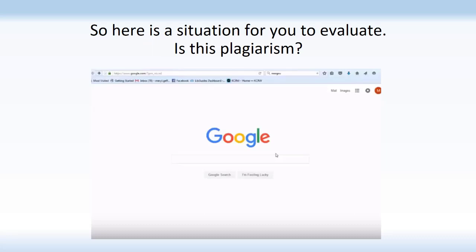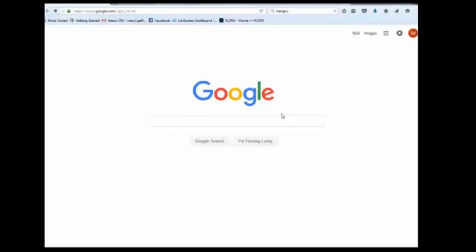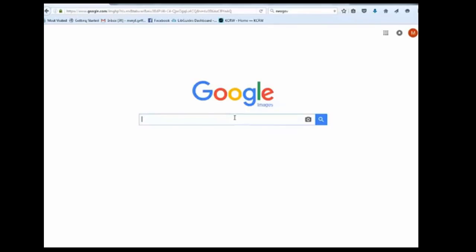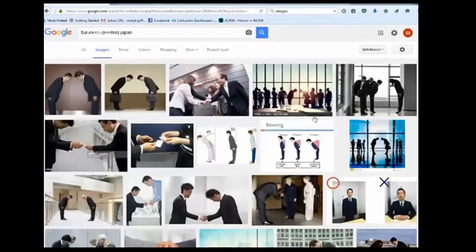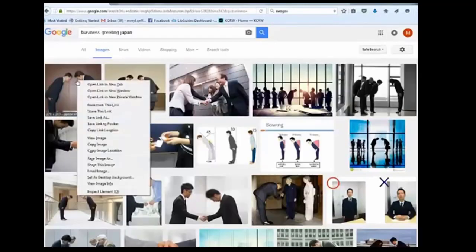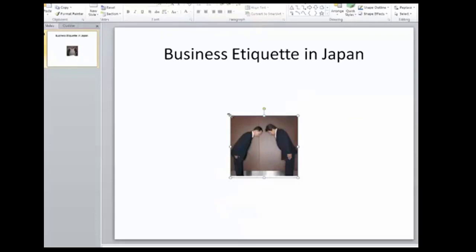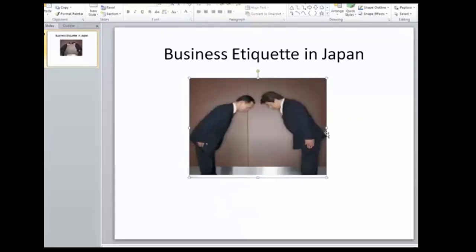So here is a situation for you to evaluate. Is this plagiarism? Students are putting together a PowerPoint presentation on business etiquette in Japan for a project in their BizTech 110 class. On the opening slide, they want to include a photograph that shows how people greet each other in a business meeting. They go to Google Images and search 'business greeting Japan.' They like the first image, so they copy it and paste it into their PowerPoint presentation. They do not cite it because they think it is not necessary since they found it on Google and it is a picture, not text.